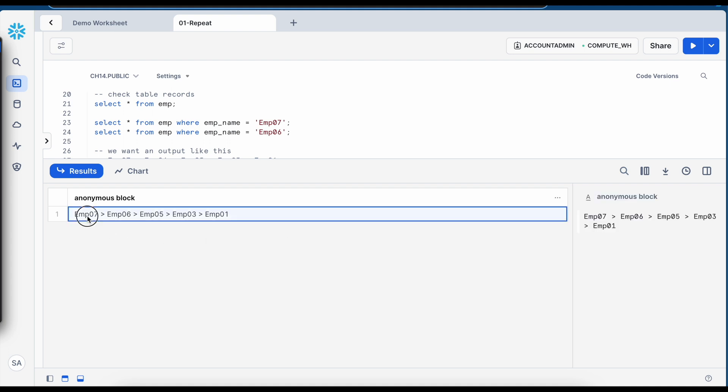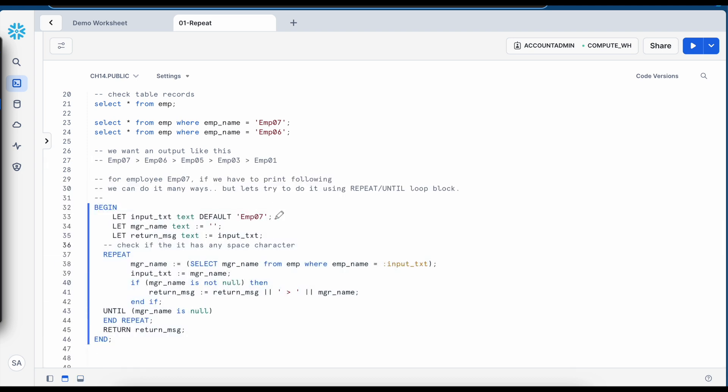So now you see the outcome, employee6 is a manager of 7, 5 is a manager of 6, 3 is a manager of 5 and 1 is a manager of 3.